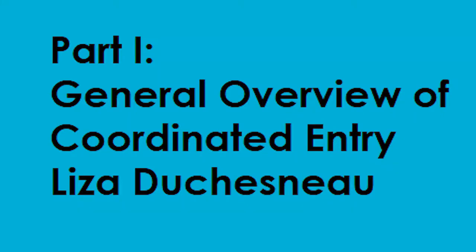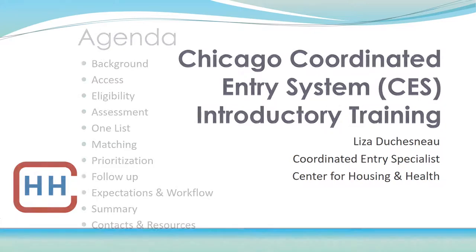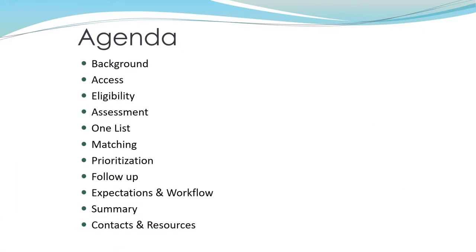Hello, and welcome to the Skilled Assessor's Introduction to the Coordinated Entry System. My name is Liza Descheno, and I'm the Coordinated Entry Specialist at the Center for Housing and Health. Here's a list of what we'll be covering in this presentation. Let's get started.